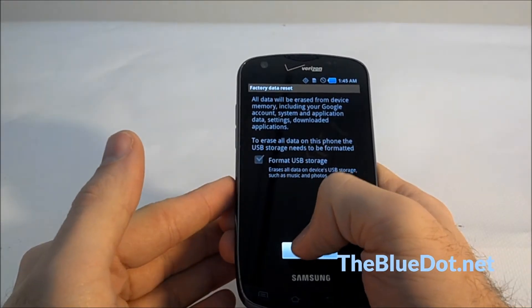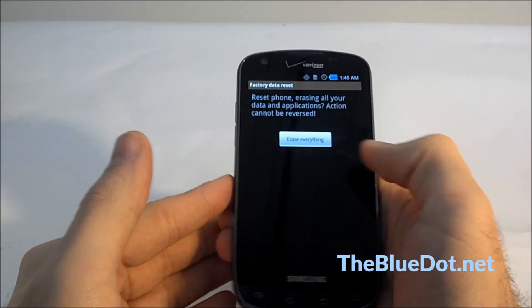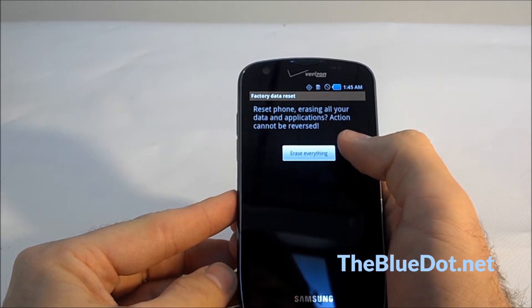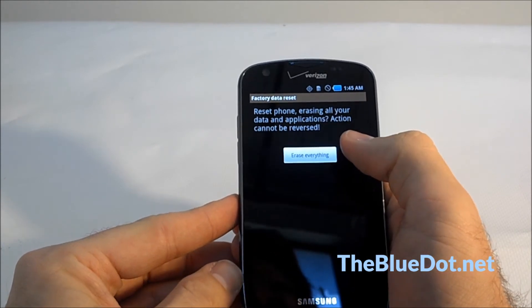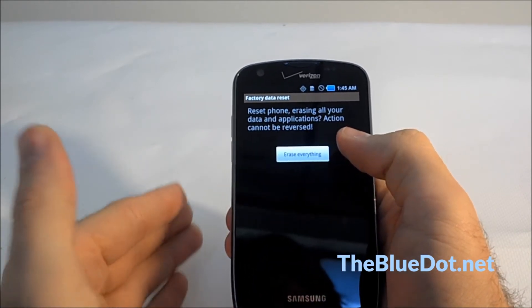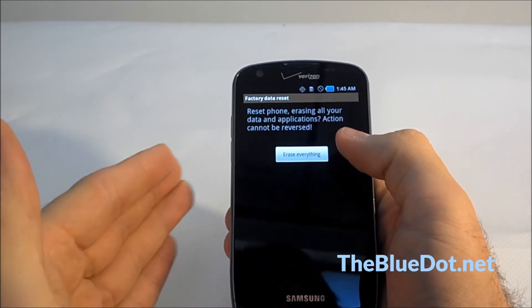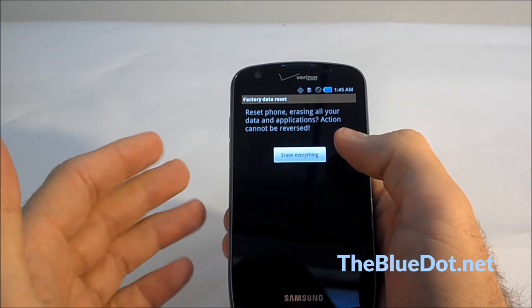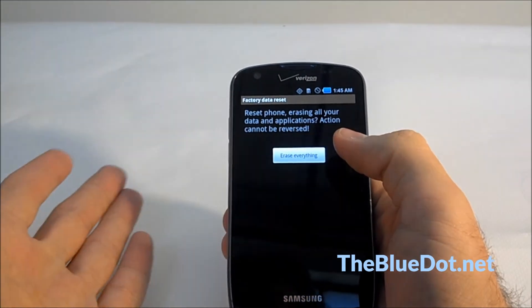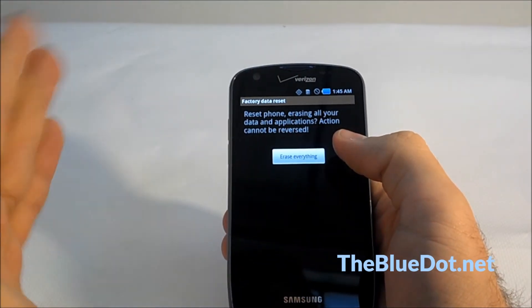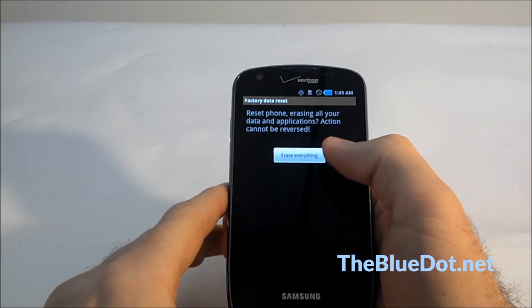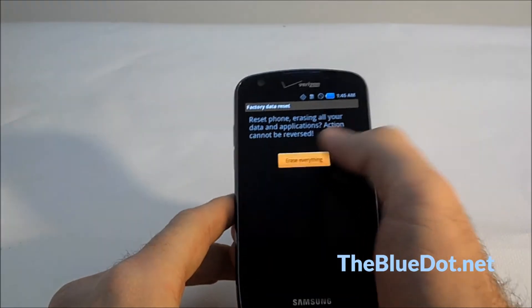When you hit that, it'll tell you right off the bat that it's going to erase everything — applications, text messages, backgrounds, any type of pictures that are stored physically on the phone and not on the SD card. It'll erase everything. So let's do that.